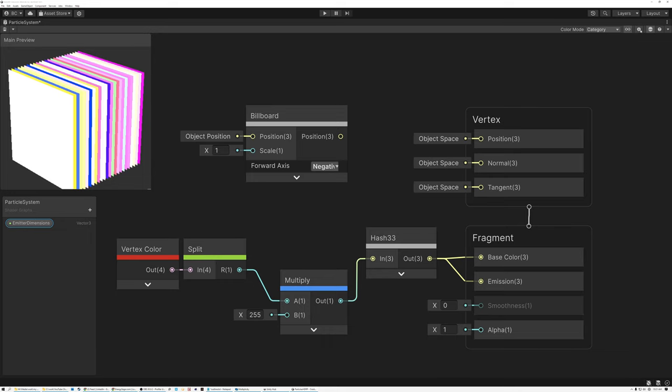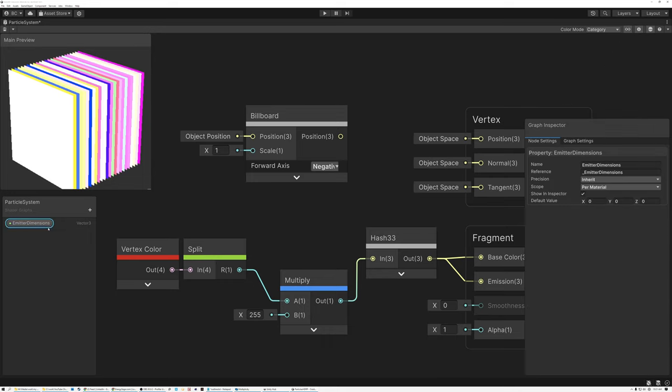The next thing I'm going to do is open up my Graph Inspector and give my Emitter Dimensions parameter a default value. In this case, I'm going to give it a default value of 3 meters, so I'll type 3, 3, and 3 for X, Y, and Z. That's going to say that the dimensions of my particle emitter are 3 meters cubed, and particles can spawn anywhere inside that 3 meter space.